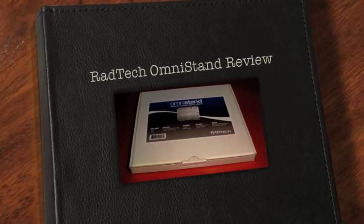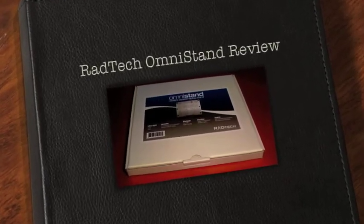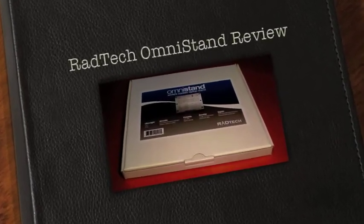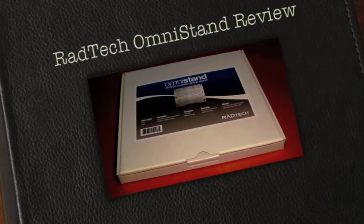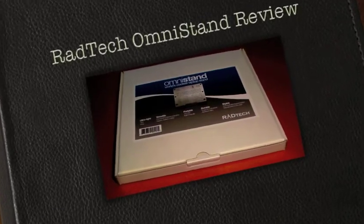Hey there YouTube! HTCJunkie16 here with you today with a review for you of the Radtech OmniStand.